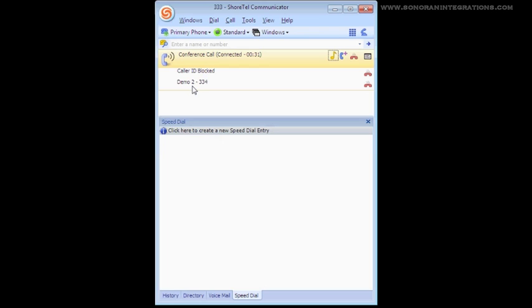Next to each of the connected parties, you will notice a hang-up icon. This icon allows you to drop a single party from the call without having to disconnect the entire conference.